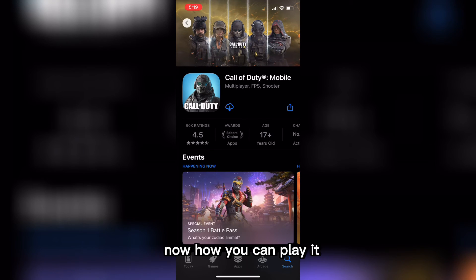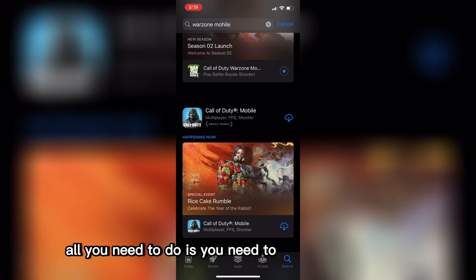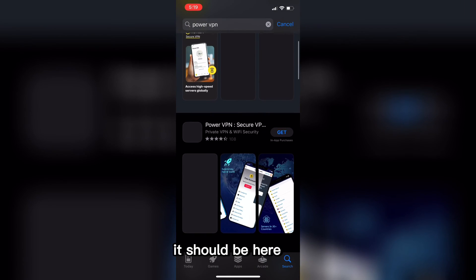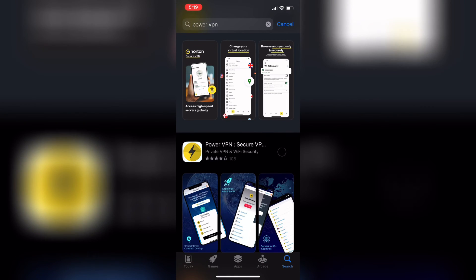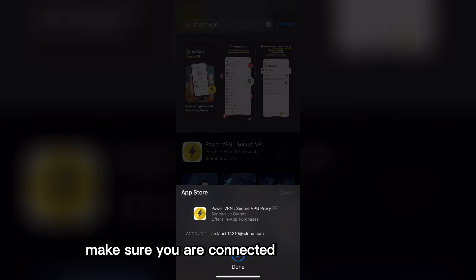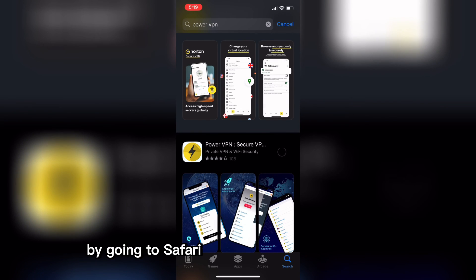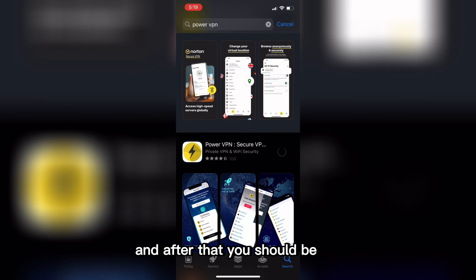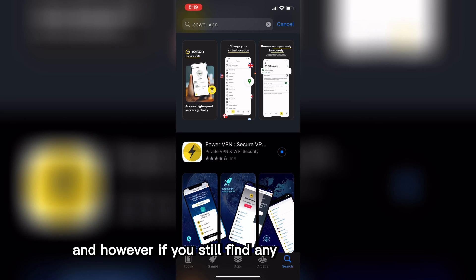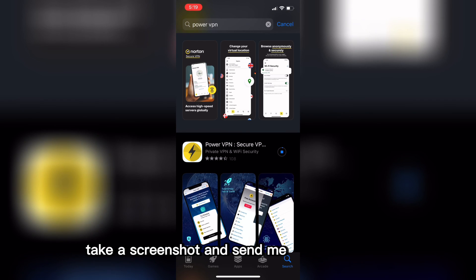Now, how you can play it — it's very easy. All you need to do is download PowerVPN and connect to the Australia region. Make sure you are connected to Australia by going to Safari and searching for your current location. After that you should be able to play the game without any problems. If you still find any problems or errors, take a screenshot and send it to me on Instagram. The Instagram link will be in the pinned comment.